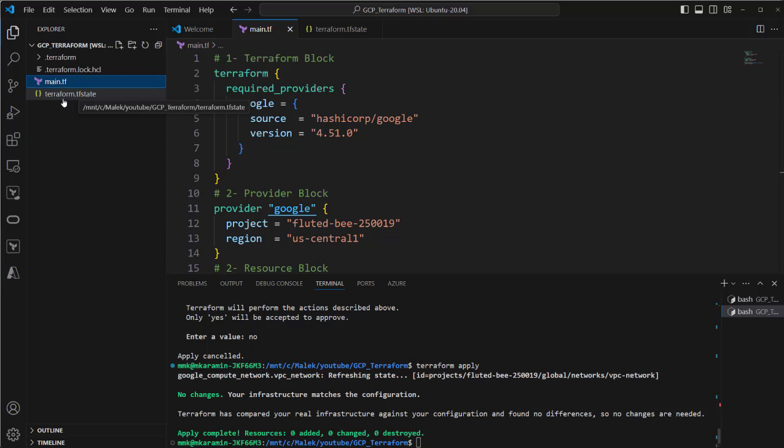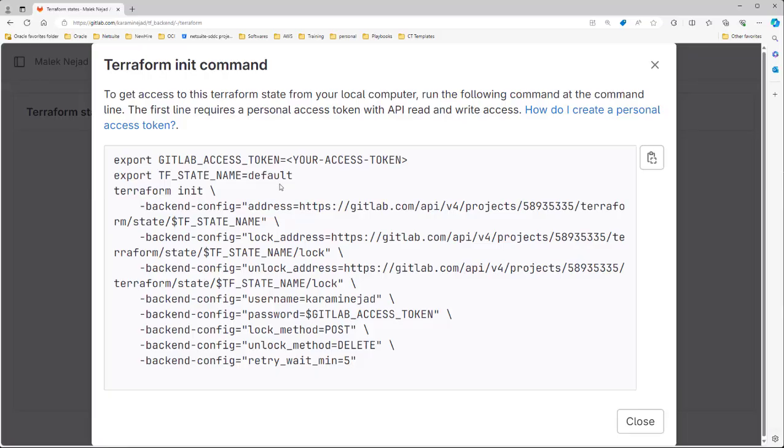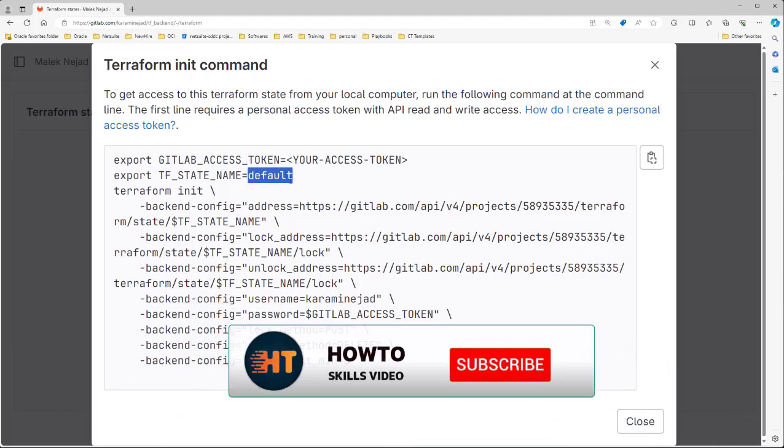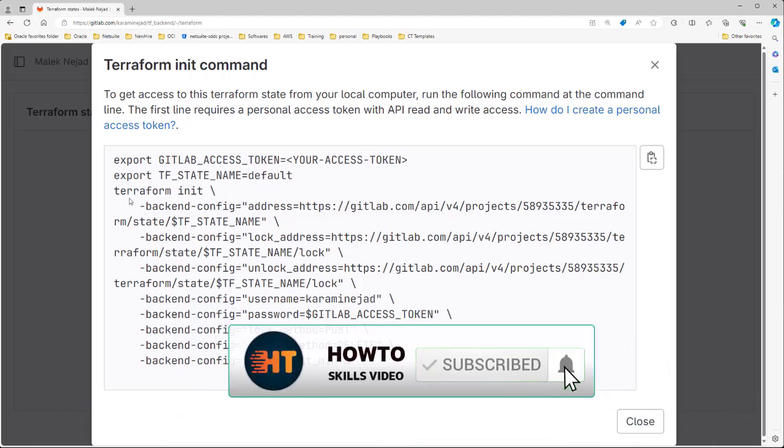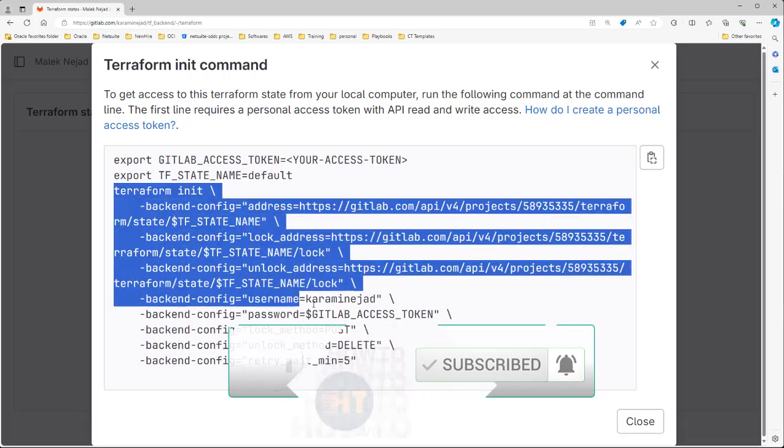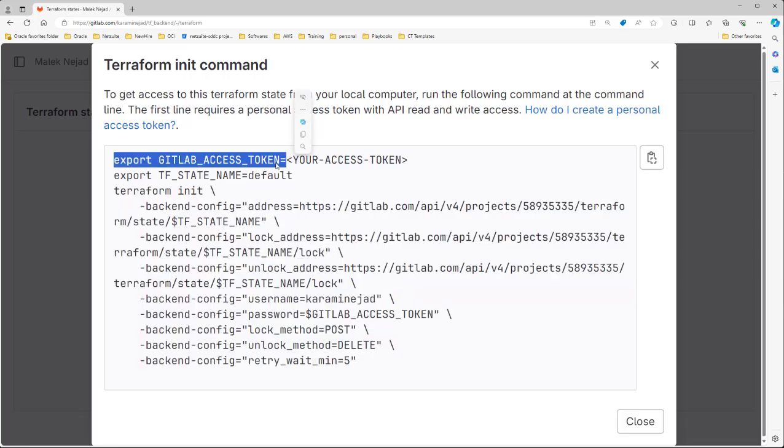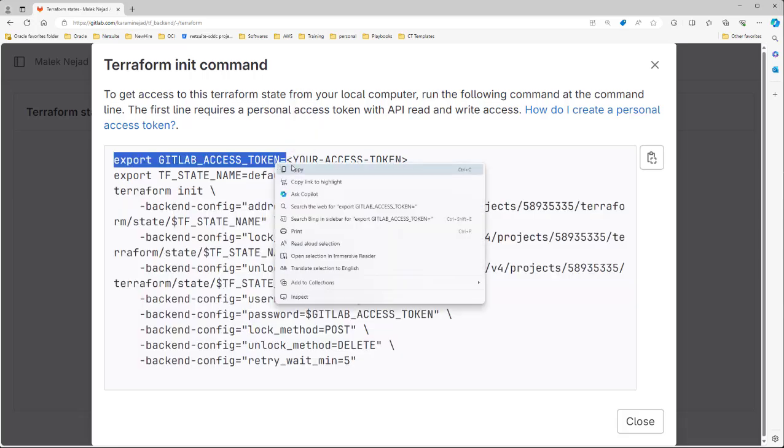For example, you can select this one, Terraform, or you can select anything you want. Let's go back to GitLab. Here you see by default it selected default name. You can change it. Then for initialization, you need to run this command. Okay, so let's run this one on my terminal.